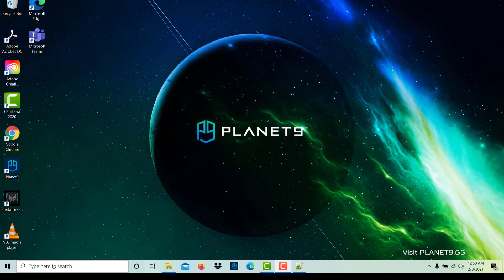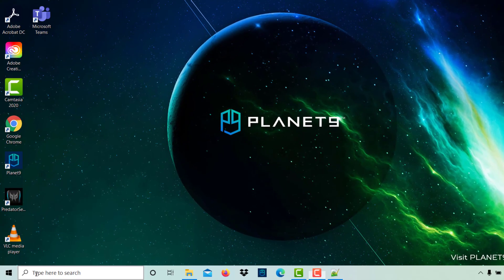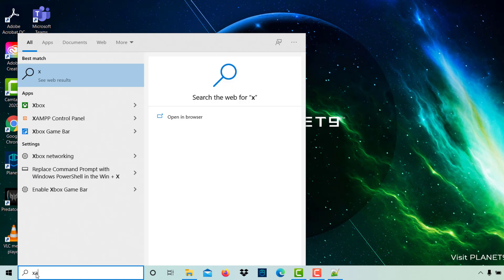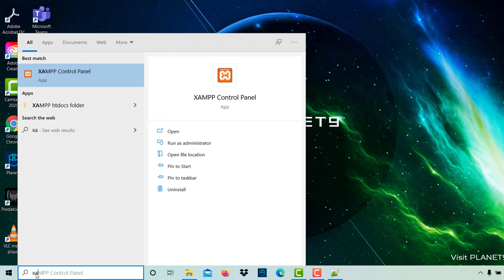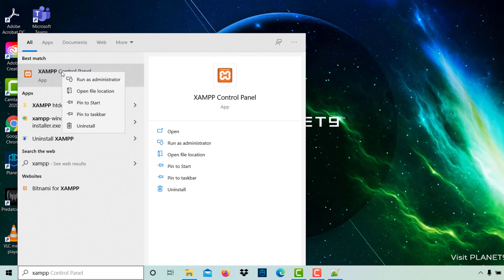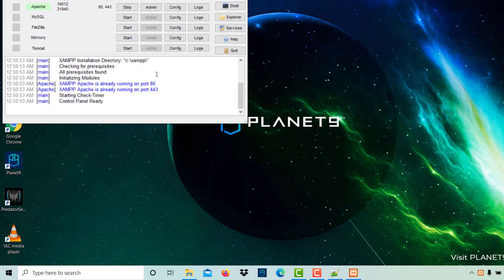If you close this, how will you bring this again? Just write here XAMPP server in the search. You will find it here. You can also pin to the taskbar or start menu. So you can double-click, it will open again.